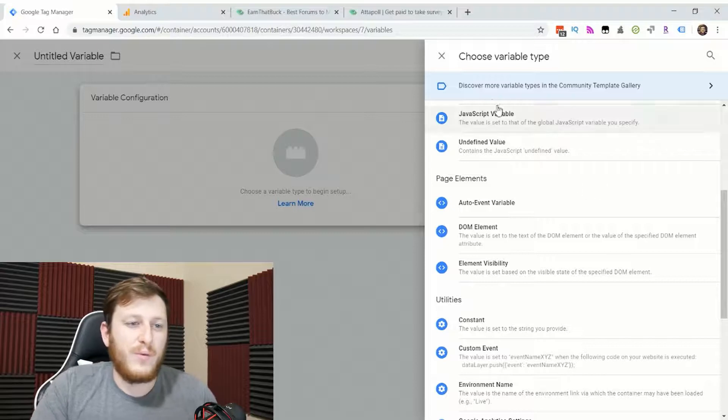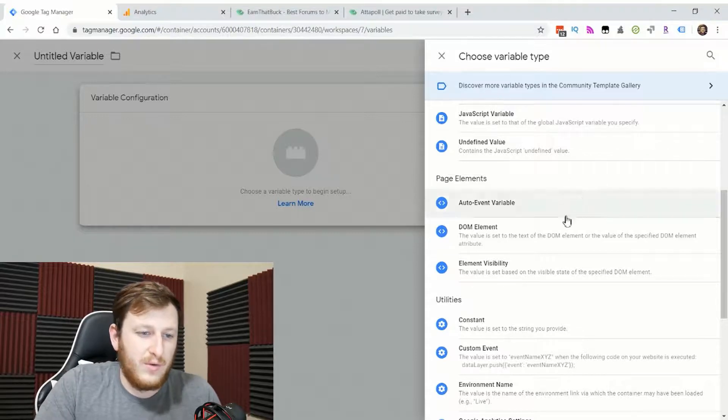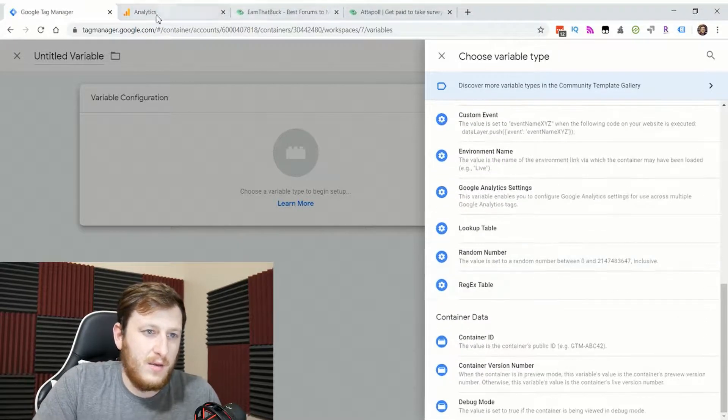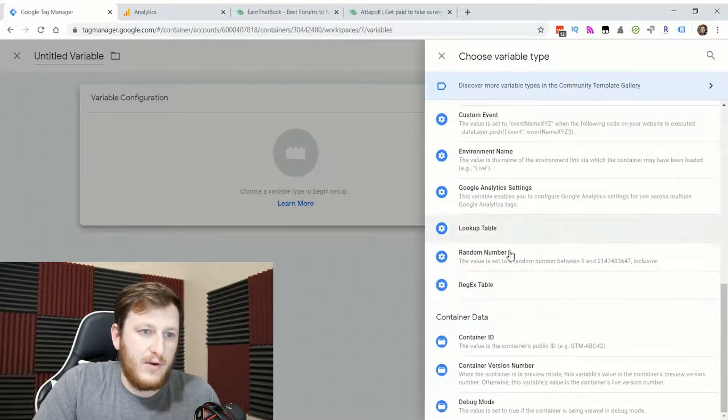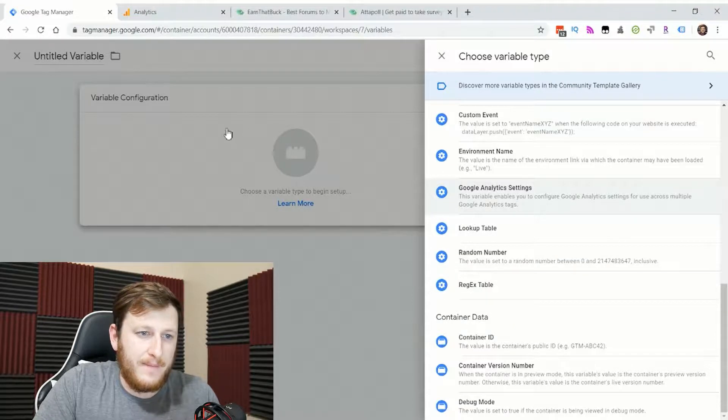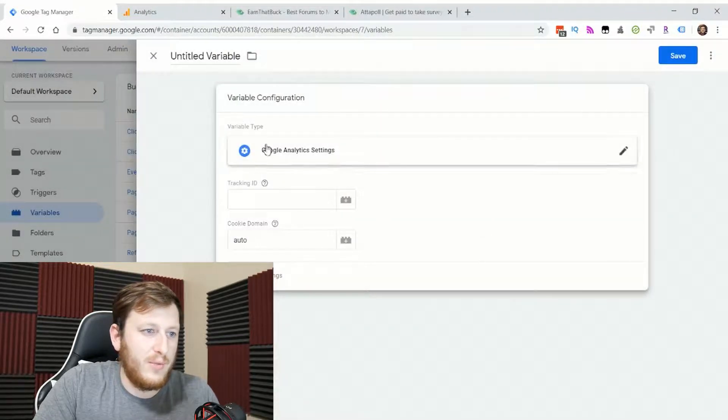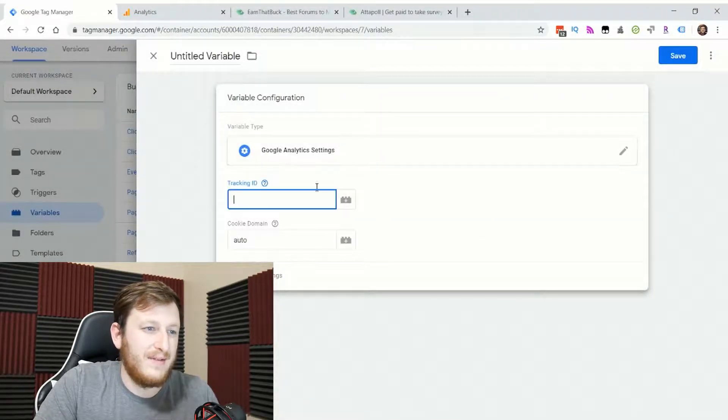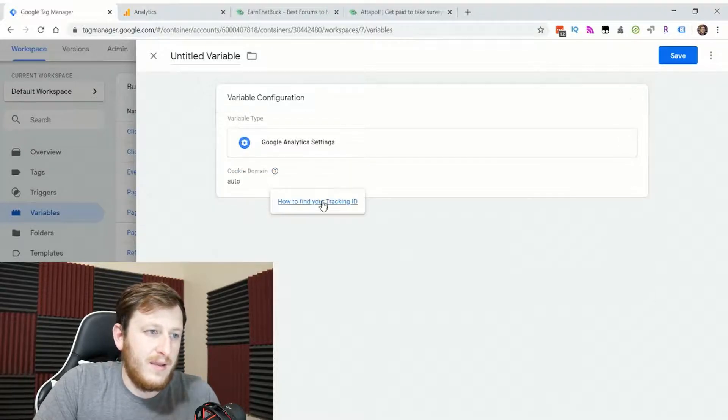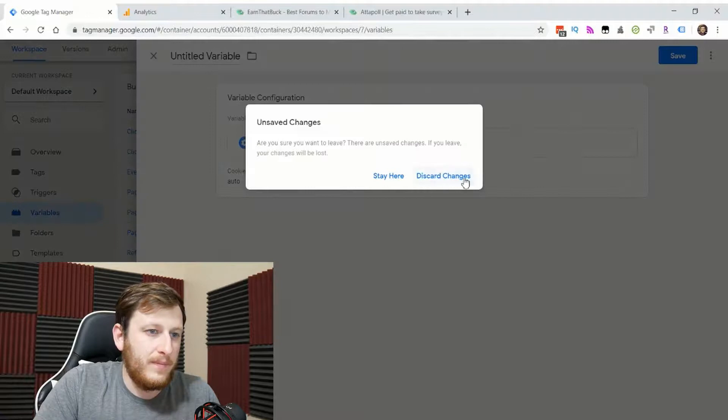We'll go and create a Google Analytics setting in the variable tab right here. Click that, and then you put in your Google account ID from your analytics account right into the tracking ID. That's all you need to do with this variable.